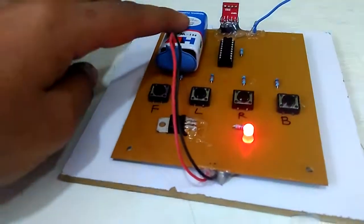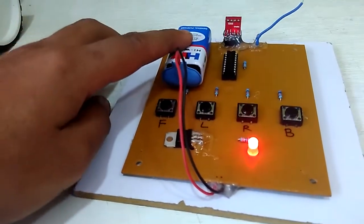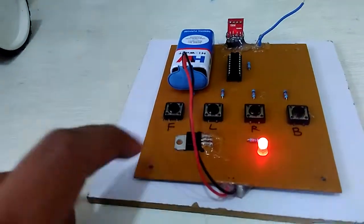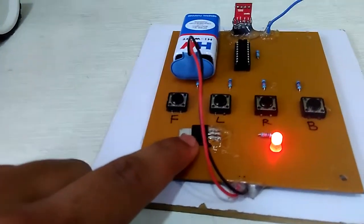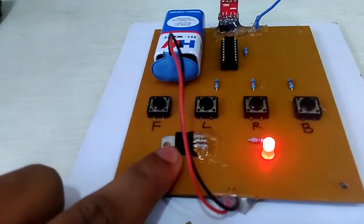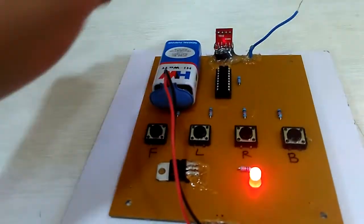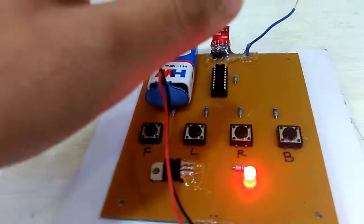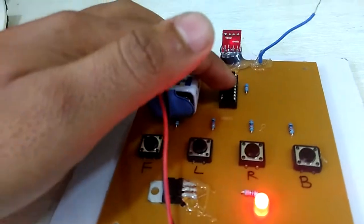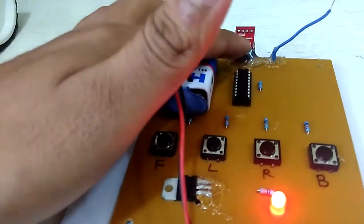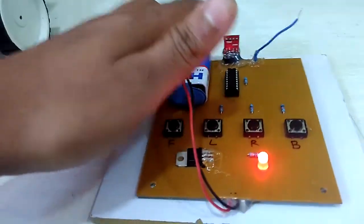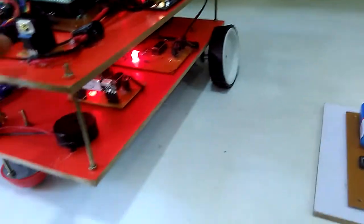The 9-volt power supply is given to the system, and 7805 IC converts it into 5 volt. The whole system is operated in 5 volt. Here is the encoding IC and the transmitter which transmits the signal to the receiver.